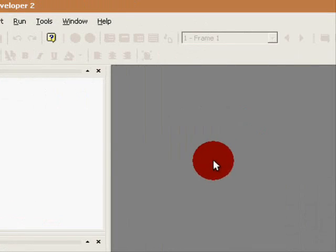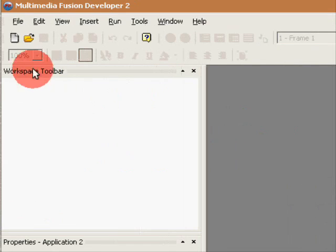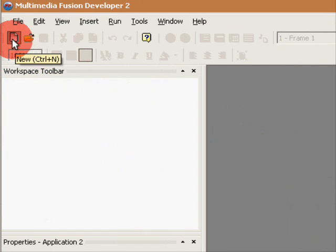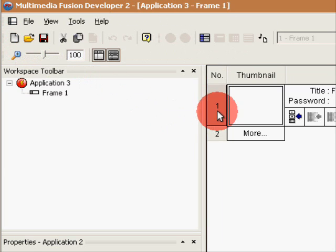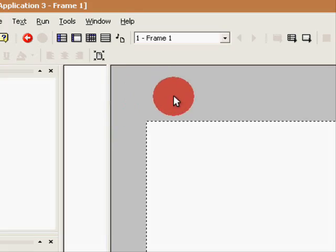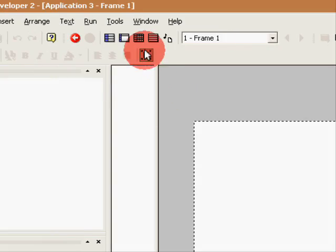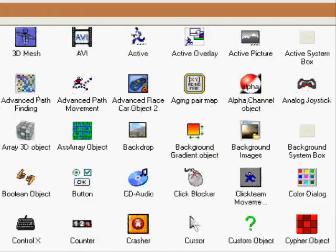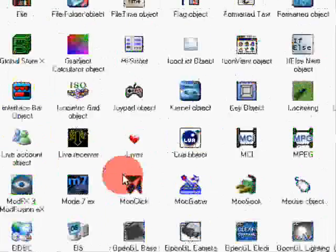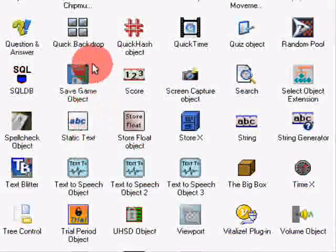Oh hi there, I'm gonna show you how to make an MMF2 basic scrolling system. So make a new game, go to a frame, and we're gonna make a quick backdrop object. Create a new instance, make a quick backdrop object.